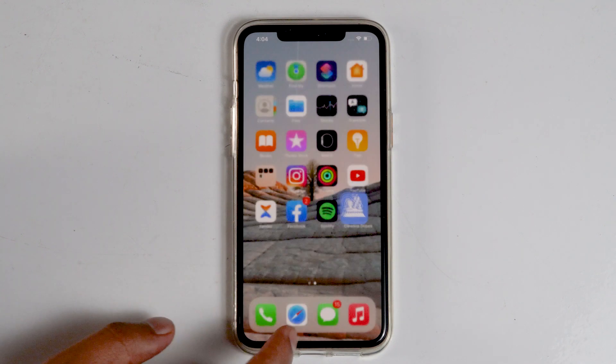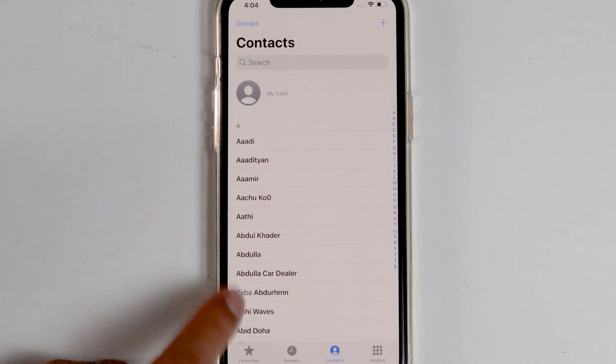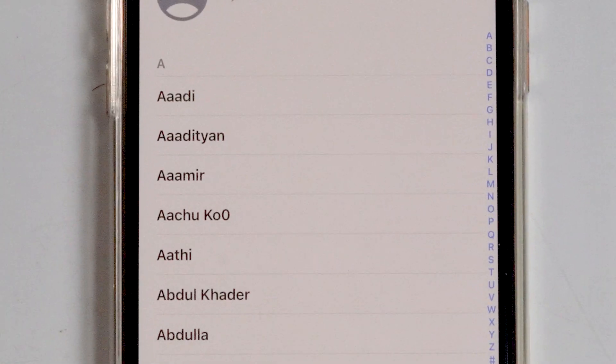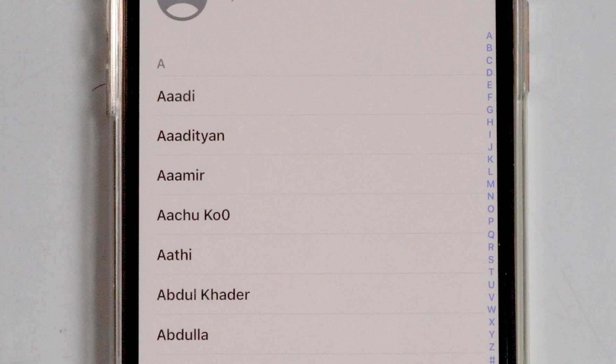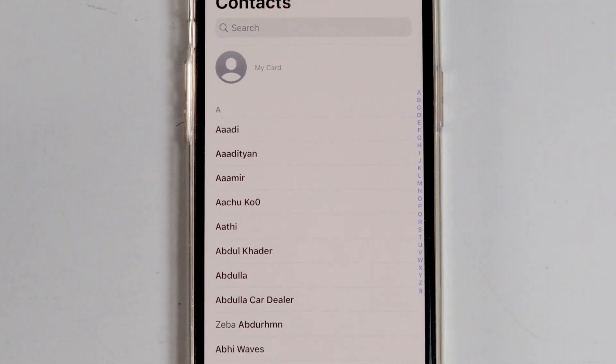Let's go back and have a look at the contacts. As you may have noticed, before I had duplicate contacts, and now there are no duplicate contacts on my iPhone.